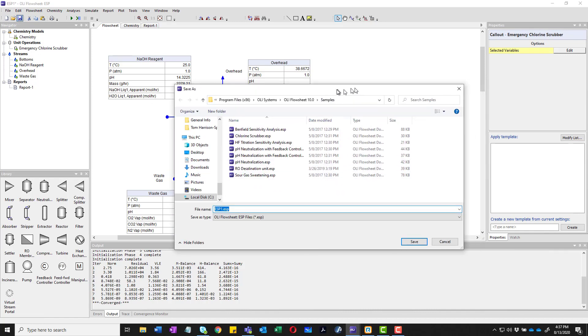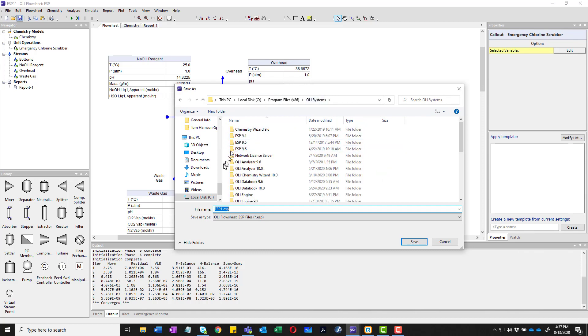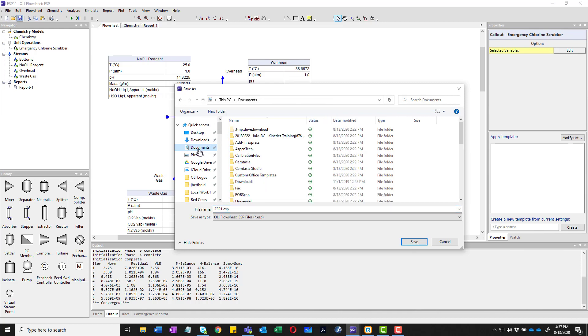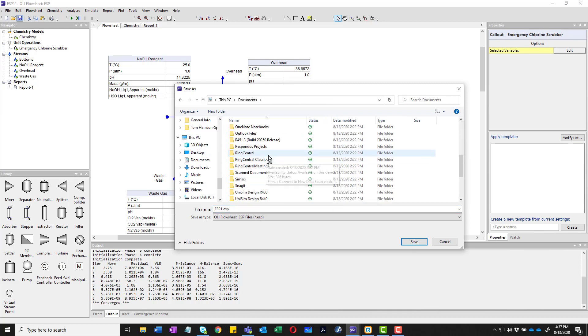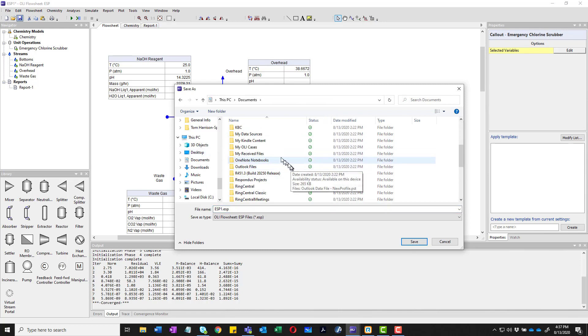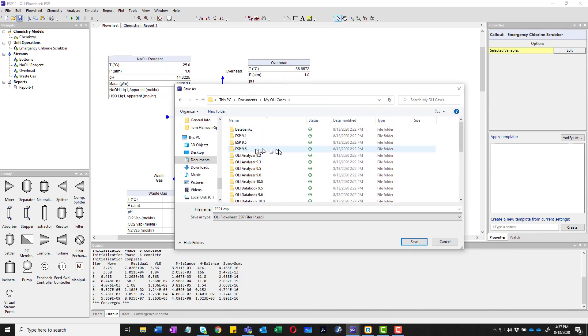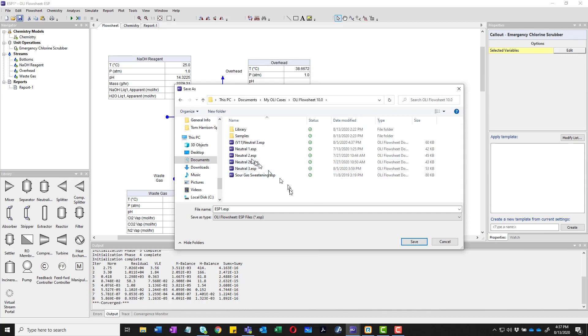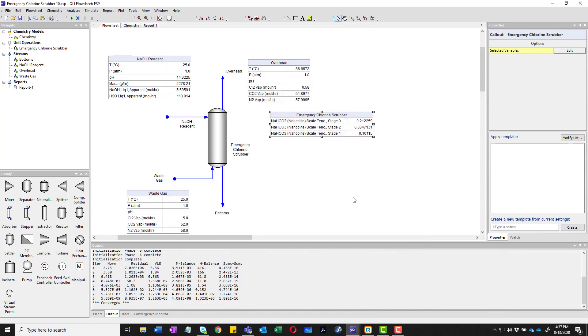I'm going to go ahead and save this. This will be saved in our default folder. I'm going to go into my documents. My OLI cases. This happens to be Flowsheet version 10. You can see I have a lot of programs here. And I will call this Emergency Fluorine 10 for the 10% caustic.